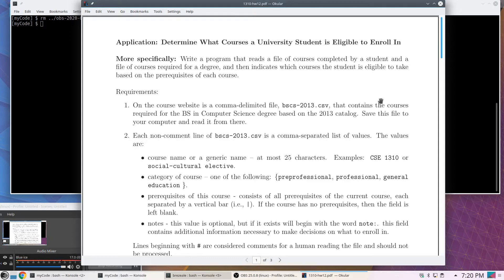Because many classes have prerequisites, you can't just pick anything off the list every semester. In order to be eligible for a particular course, you need to have completed all the prerequisite courses. For this assignment, they need to read two files: one is a list of the courses they've completed, and the other is the degree requirements including prerequisites for each class. Then they match those up and output which classes you're eligible to take.